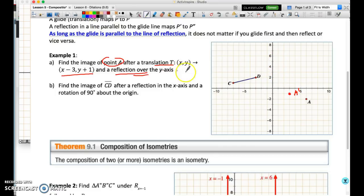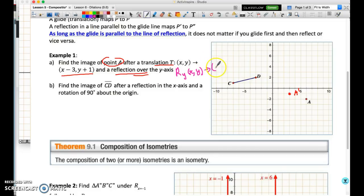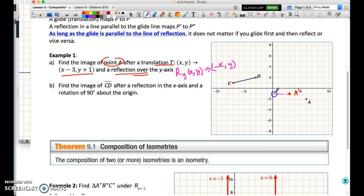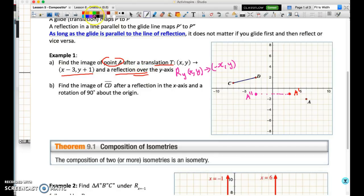Now I'm going to reflect that over the y-axis. The rule for reflection over the y-axis maps the point (x, y) onto the point (−x, y) — it changes the sign of the x. We could figure out the coordinates and plot the point, but it's quicker to just count. We are three units away from the line of reflection, the y-axis, so I'll go three units the other side. This gives us A double prime — the final result from the composition of transformations.